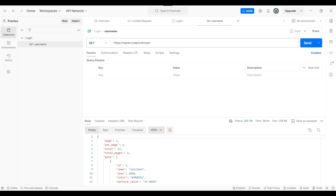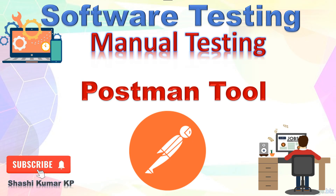In our next video, we shall see how to perform API testing in the Postman tool using methods like GET, POST, PUT, etc. Thank you for watching our video. Please do not forget to hit the Subscribe button so that you do not miss any of our updates or videos. Thank you.